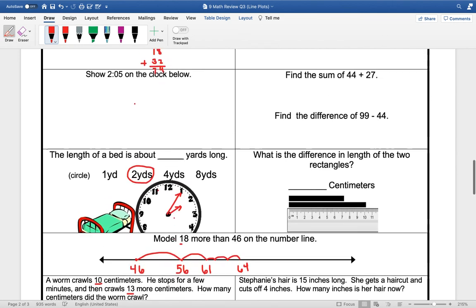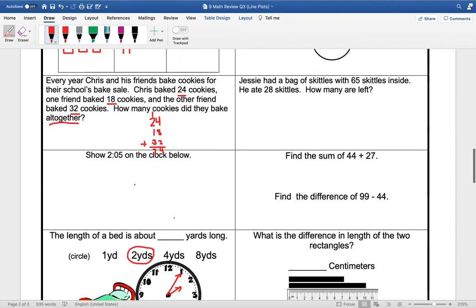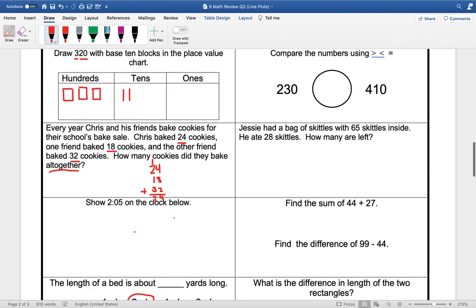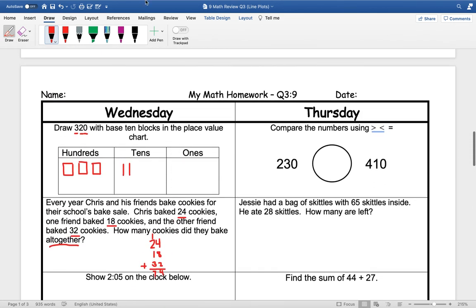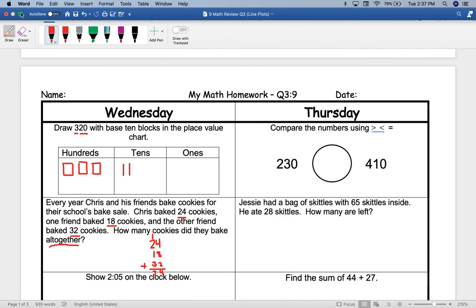And then we will look at the other ones for Thursday, tomorrow, and take our spiral review quiz on Friday.